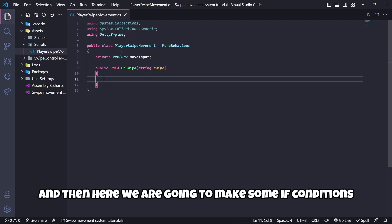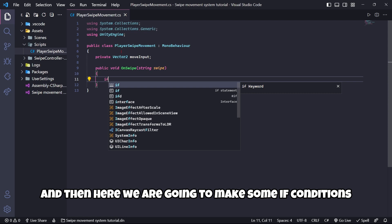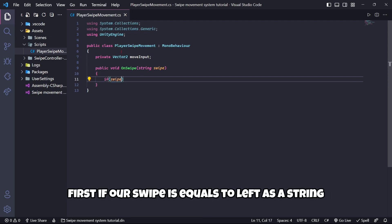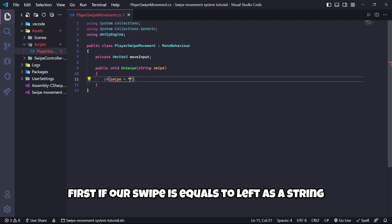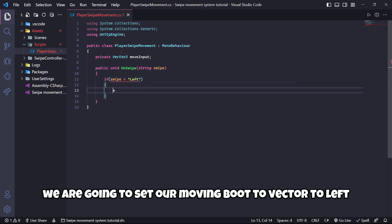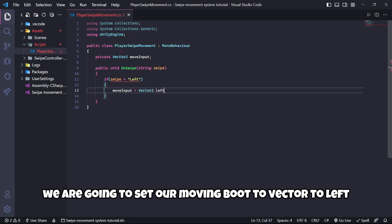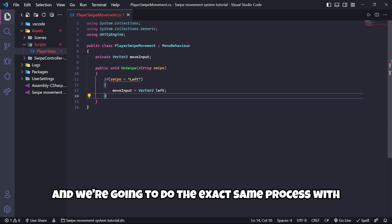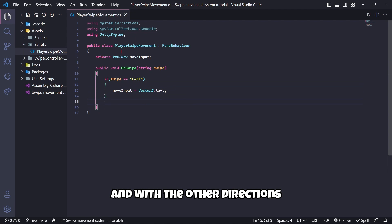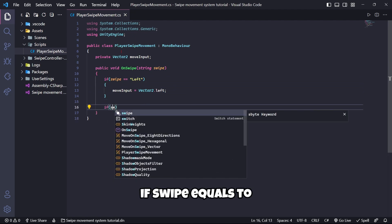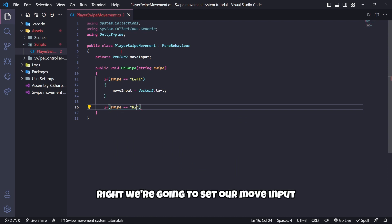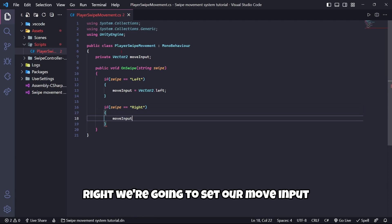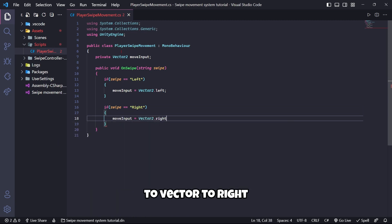Then here we are going to make some if conditions. Firstly, if our swipe is equal to left as a string, we are going to set our moveInput to Vector2.left. We are going to do the exact same process with the other directions. For example, we have if swipe equals right, we are going to set our moveInput to Vector2.right.